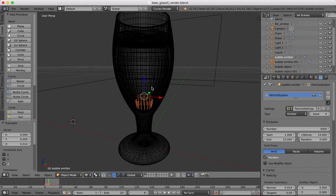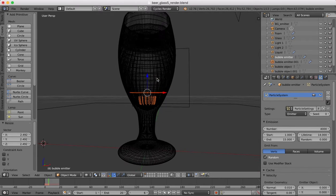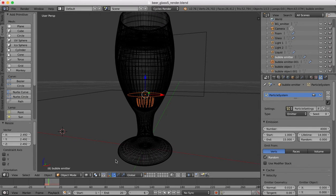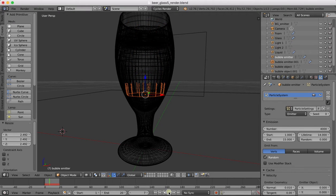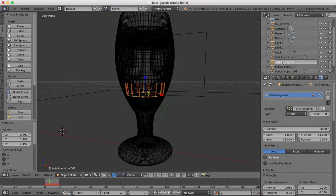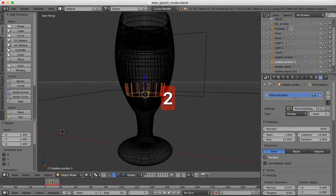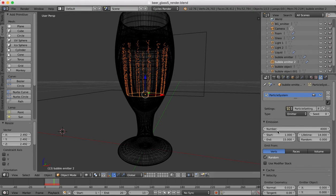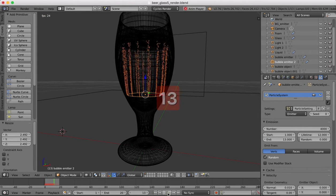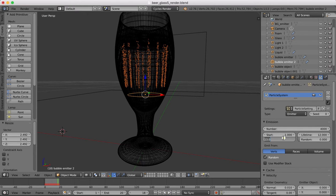So now we have another bubble emitter which we can scale up, and it should be also just touching the sides of the glass. Now we have the bubbles coming from there. This is bubble emitter 2. Let's see when they reach the surface, so it's here at frame 13. So we can make the life of these 12 and the end 13. We'll make the end 15 also. So now we've got the bubbles coming up from there.